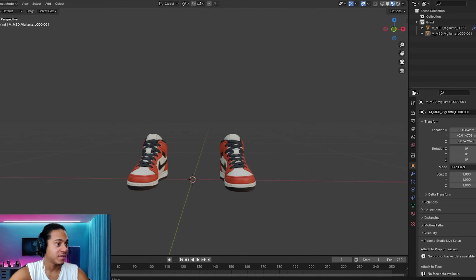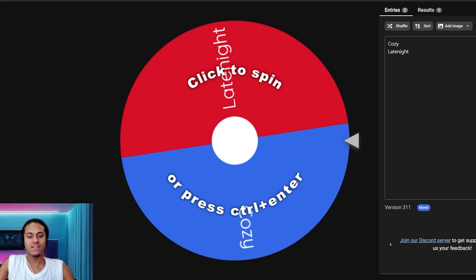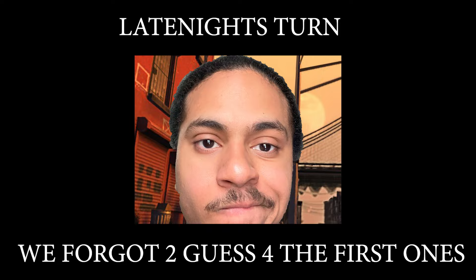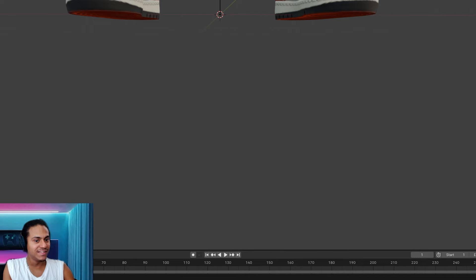Alright, so five. You got to pick five. Alright, let's see who goes first. Yeah, it's you. Late Night's turn.